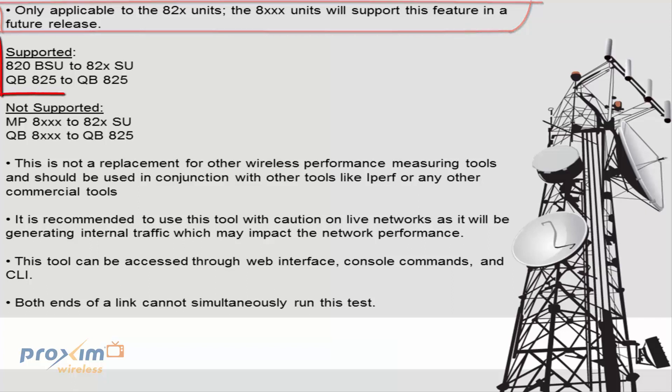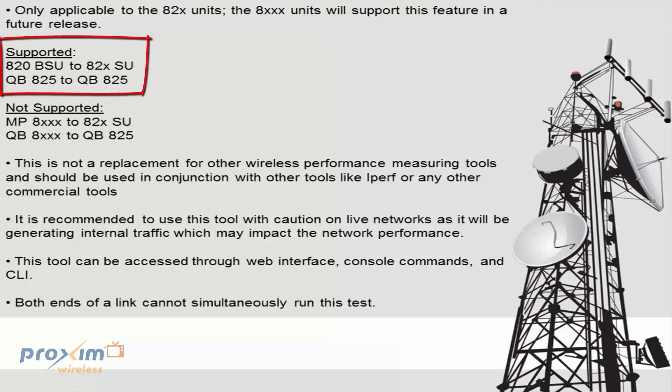So basically what that means is that you could have a combination between an 820 base station to an 820 or 825 subscriber or a QuickBridge 825 to a QuickBridge 825. This will not work if you have, let's just say, an MP8100 or 8250 or anything like that connected to an 820 or 825 subscriber. This particular feature will not function just because the 8000 series is not supported at this time.